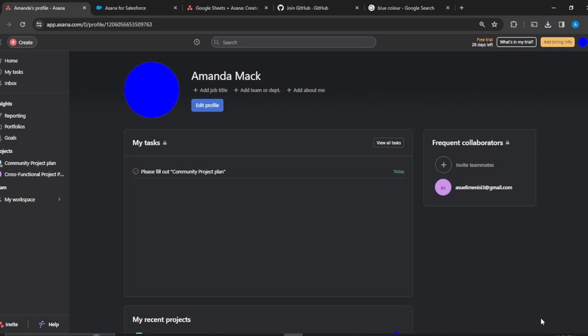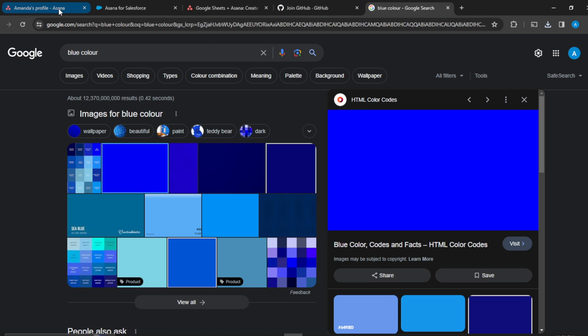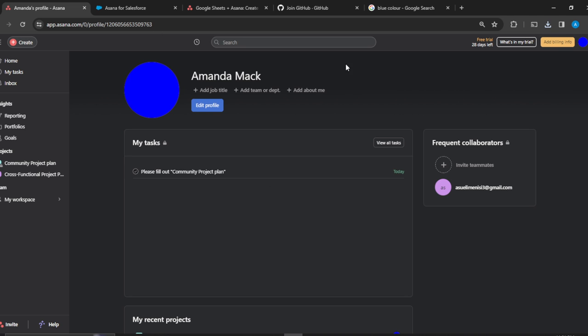Awesome — I've changed my profile color to blue because I love blue. You can do that too: head over to Google, search for a color, save the image, then head over to Asana and upload it from your Profile page. You can also just put your face there, but since the goal of this tutorial is about colors, this is the hack to get that done.